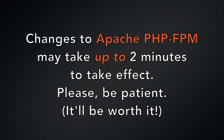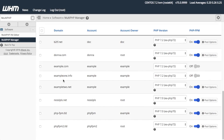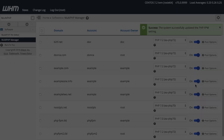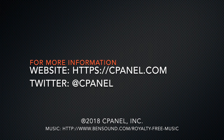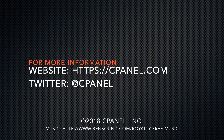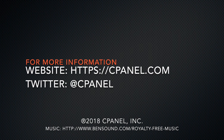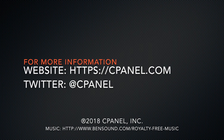You'll need to be a bit patient, but the wait will be worth it. And that's it! You're ready to edit the Apache PHP-FPM settings for your cPanel users' domains. For more information about cPanel, visit cPanel.com or follow us on Twitter at cPanel. Thanks for watching!